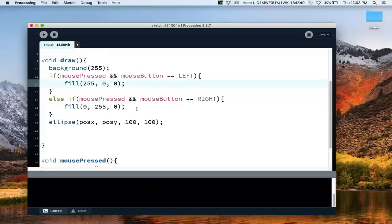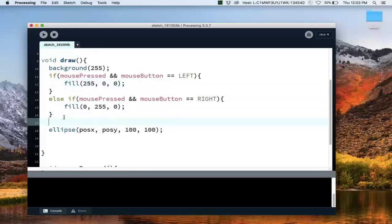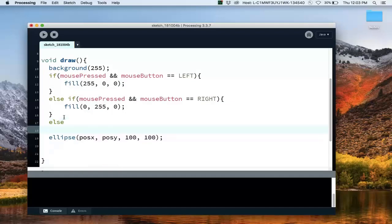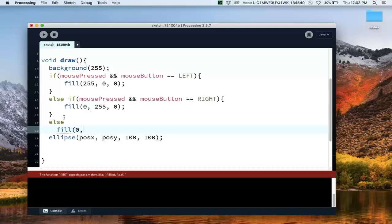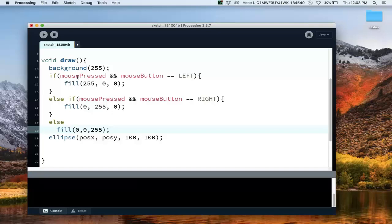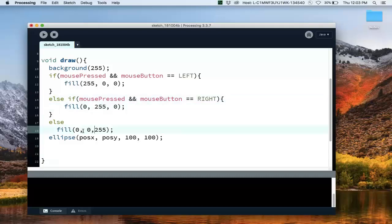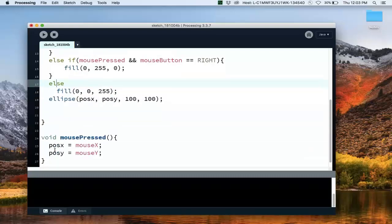And then in the else branch — when no mouse button is pressed — I'll do a blue fill. So the logic is: left button pressed fills red, right button pressed fills green, and if nothing is pressed, it defaults to the blue fill.